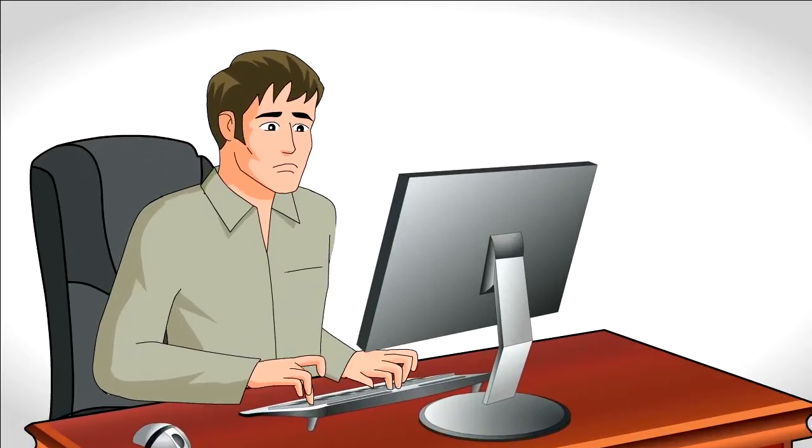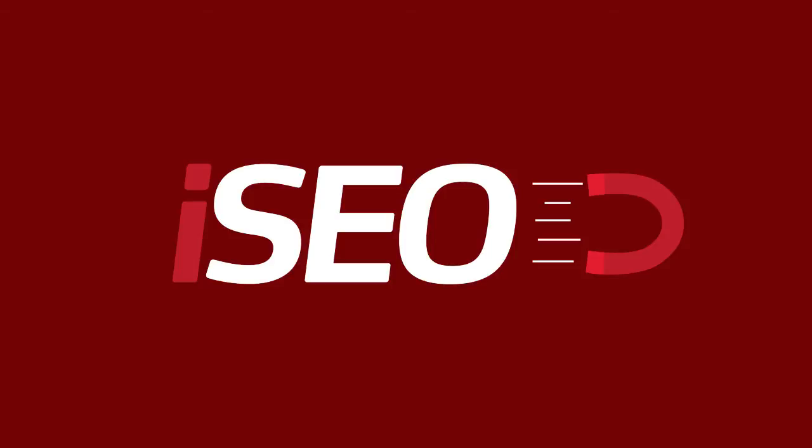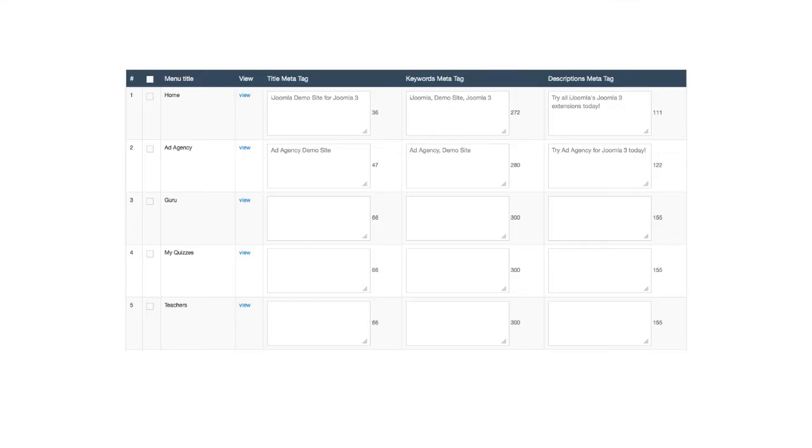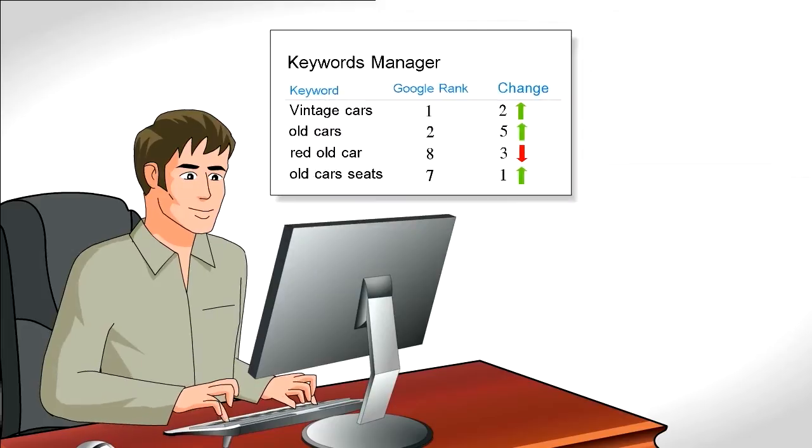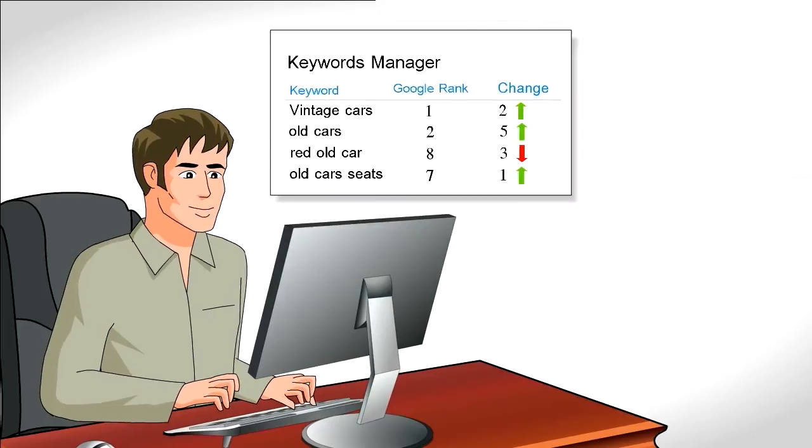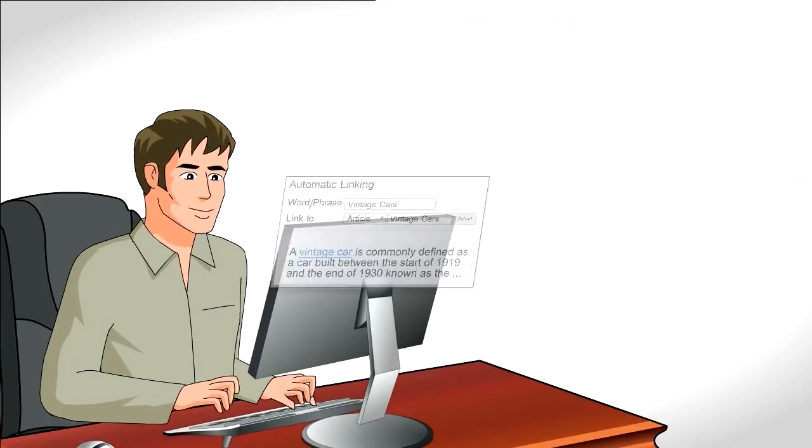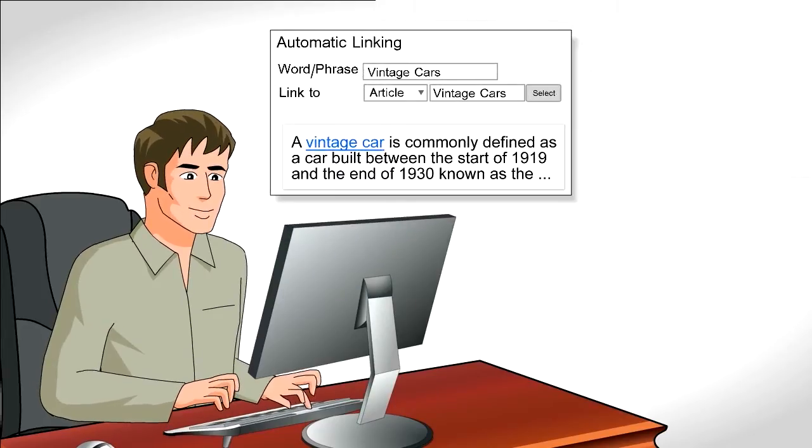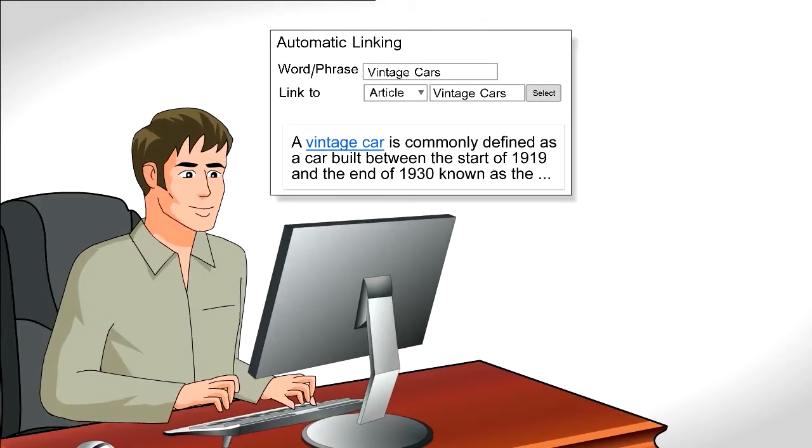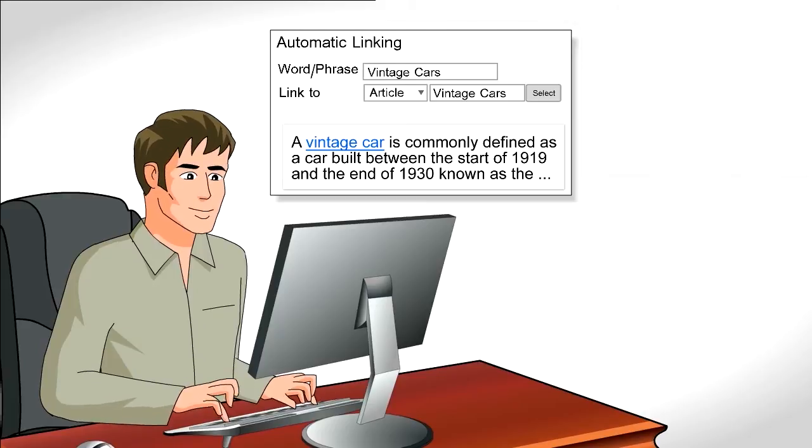A friend tells him about iJoomla SEO. Peter likes that he can edit all his meta tags on just one page. He loves that he can monitor his keywords on Google. And the automatic link in redirects looks like a perfect solution.